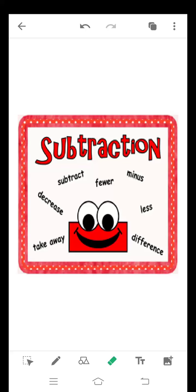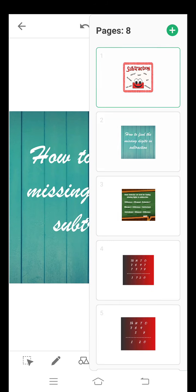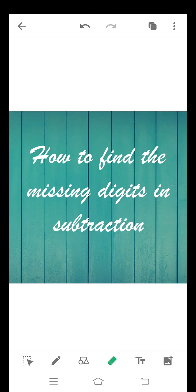Good morning students. I hope you all are fine. Today I am going to discuss another topic in subtraction — that is how to find the missing digits in subtraction.